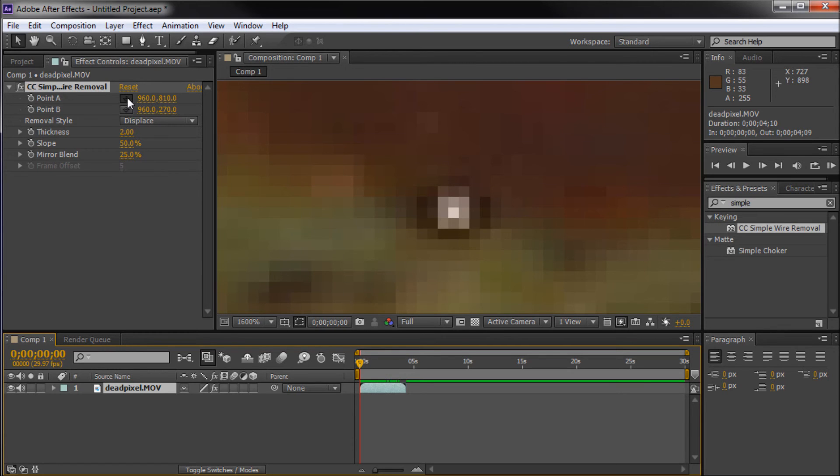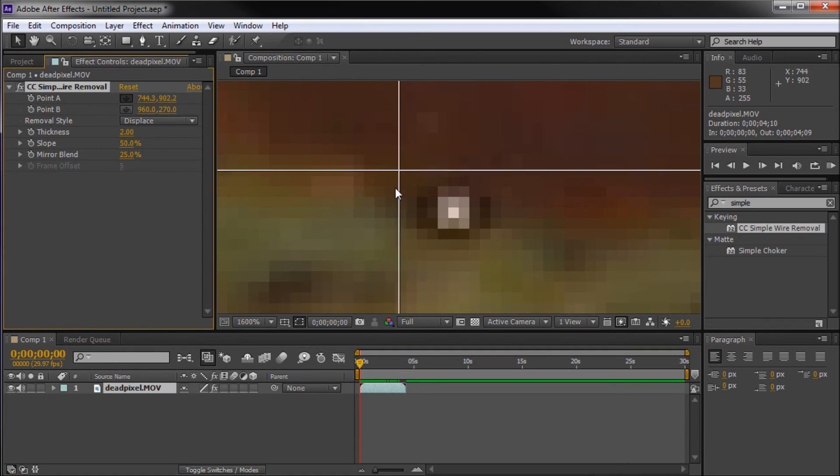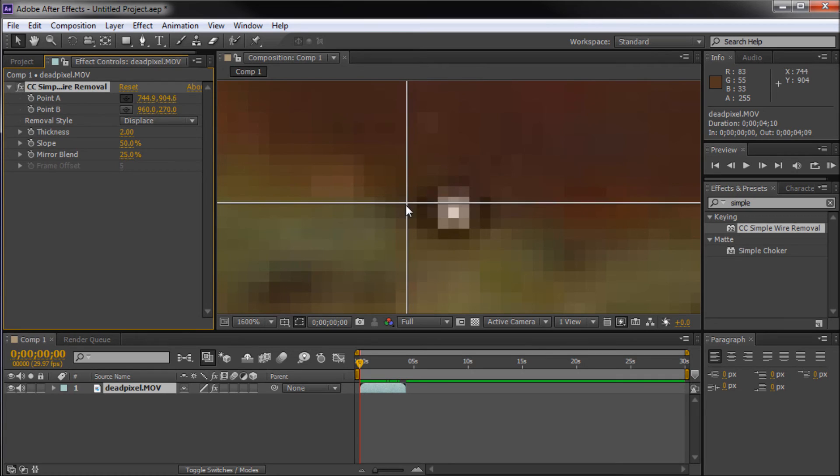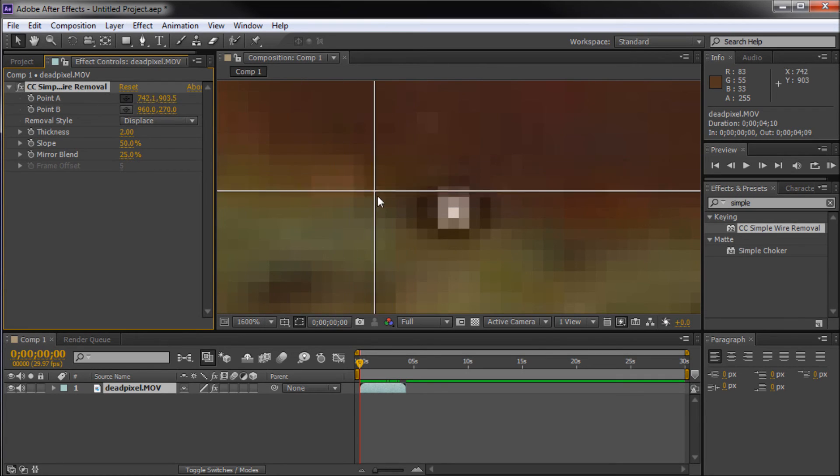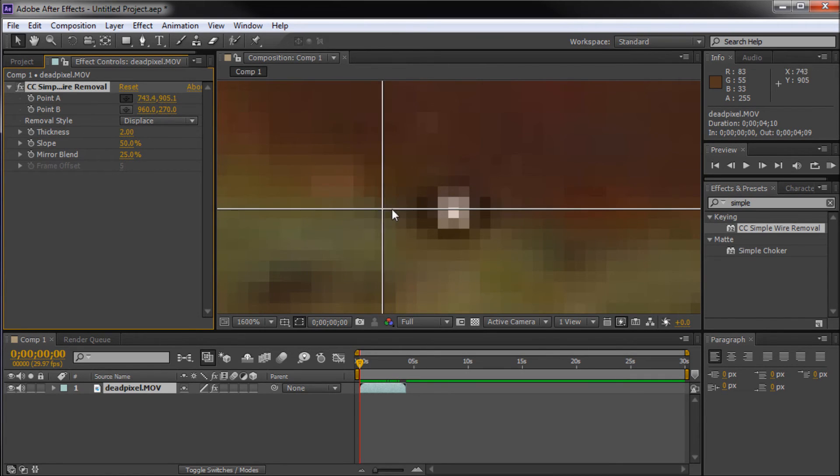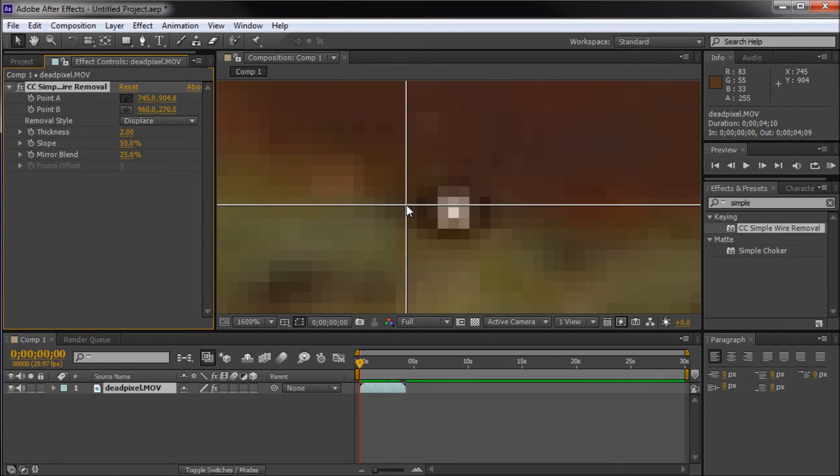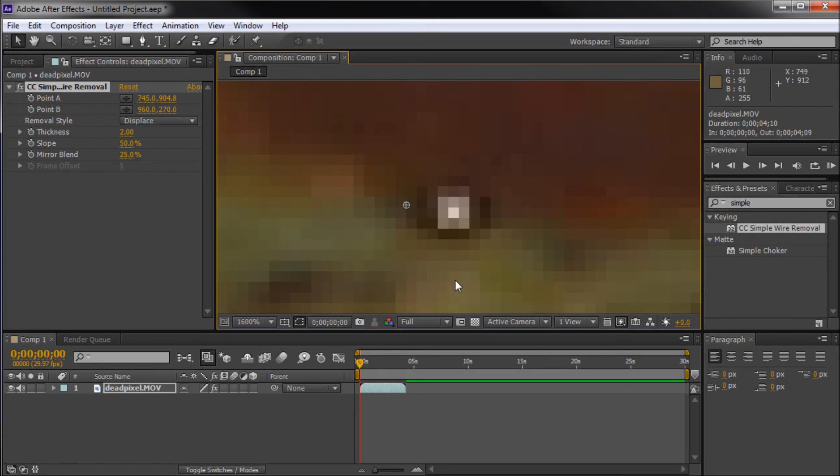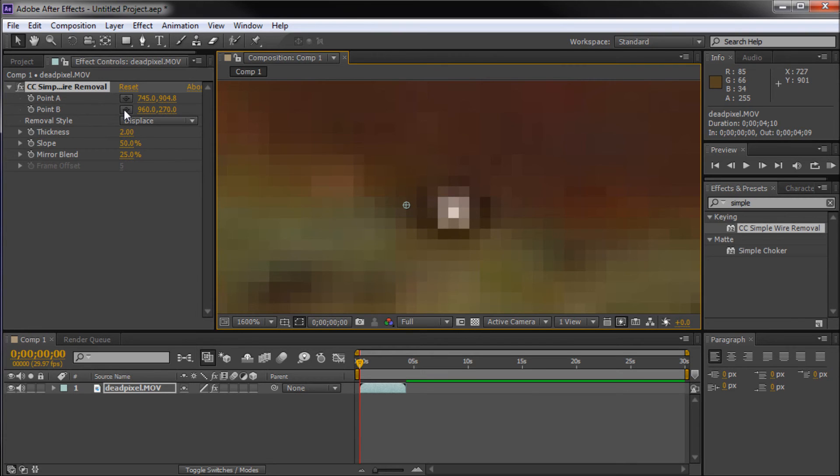So I'm going to click on this little target symbol. This is going to allow me to create an anchor point for this effect. I'm going to do that on the left side of this pixel. I'll just click and you can see that it's put that point right there. It's already started to change that a little bit.